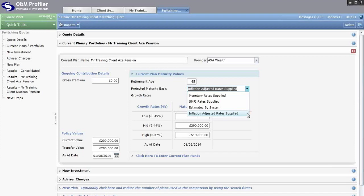The other option is Monetary Rate Supplied. Prior to April 2014 this was the norm — providers produced projection figures with no account for inflation whatsoever, just normal growth rates projecting forward to give final maturity values with no deduction for inflation. That option is still available to honour any previous quotes produced prior to April 2014.